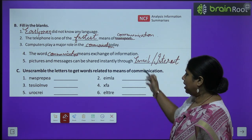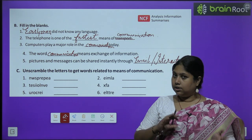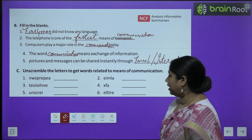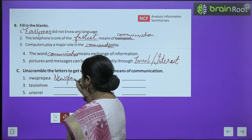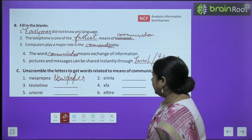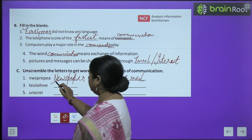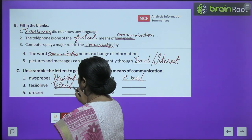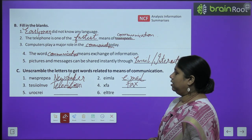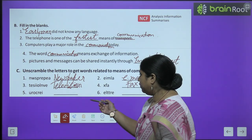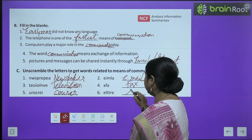Now let's unscramble the letters. Kuch words jo hain jumbled form mein diye hue hain — aapko in words ko theek se arrange karna hai aur sahi words banana hain. First one is newspaper. Second is email. Third is television. Fourth is fax. Fifth one is courier. And last is letter.